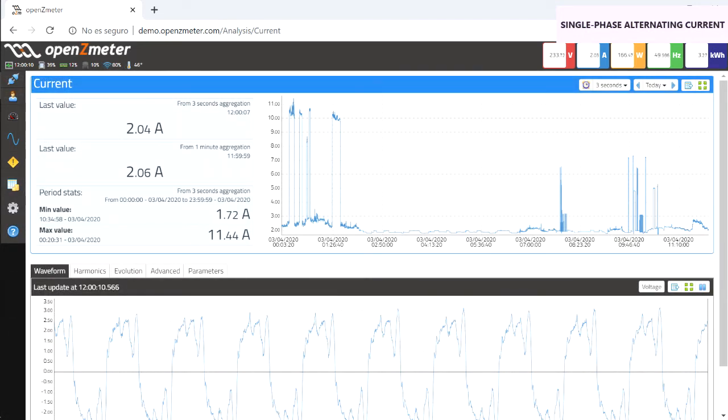The parameters of the sampling time and the data collection period can be modified in their corresponding buttons, in the upper right corner, as in the case of the voltage previously seen.